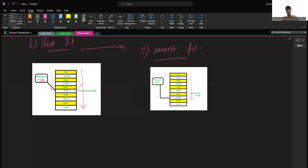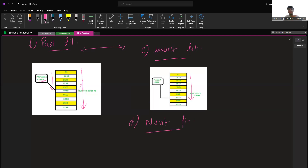The next one is next fit. Next fit is similar to first fit, but it will search for the first sufficient partition from the last allocation point. In simple words, whereas first fit searches from top to bottom, next fit searches from the last allocation point of the memory block. Now, the question arises: is best fit really best? Although best fit minimizes wasted space, it consumes a lot of processor time searching for the block closest to the required size, and best fit may perform poorer than other algorithms in some cases.